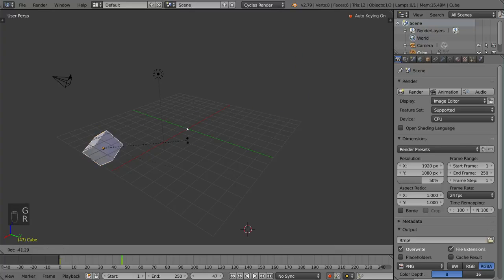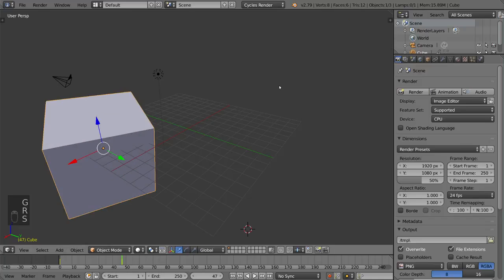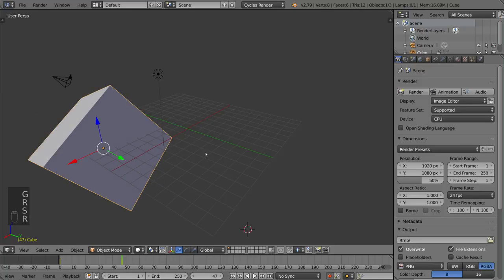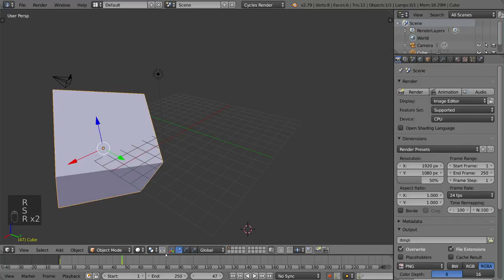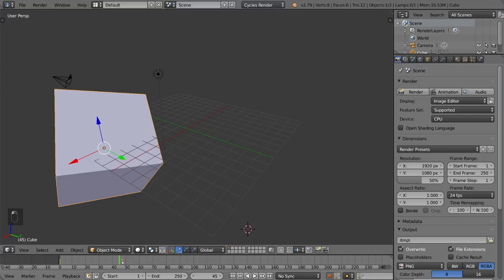Again, we'll just do like a big rotatey cube thing. And you'll notice here, the keyframe is already set. We didn't have to press I, we didn't have to do anything.